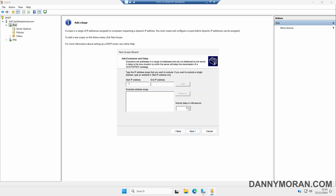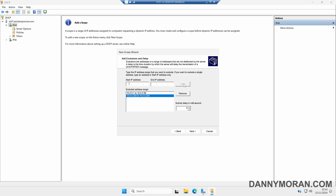Here we can add some exclusions. What I want to do is exclude the first 100 addresses. So for the start IP address of the exclusion I'll enter 10.0.0.1, and for the end IP address, 10.0.0.99. So that won't give out IP addresses 1 through 99. Click Add. I'll also exclude the last 50 addresses, so I'll do 10.0.0.200 to 10.0.0.254. Now this will only give out DHCP addresses between 100 and 199, because we've excluded the rest of the range. We'll then click Next.